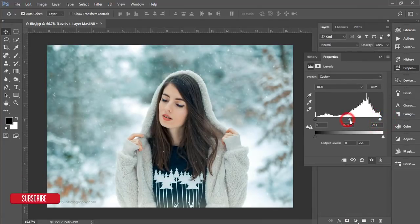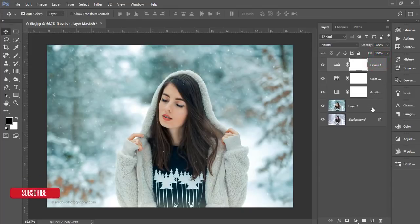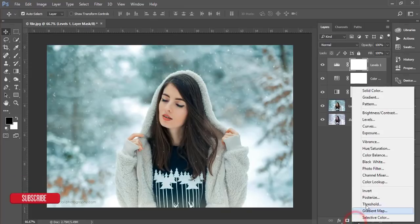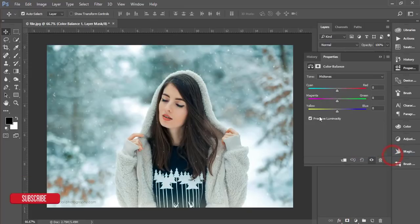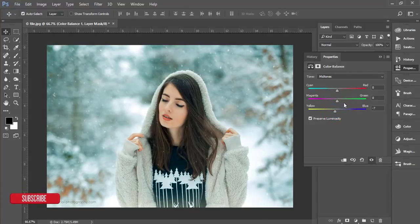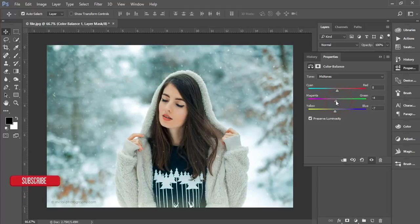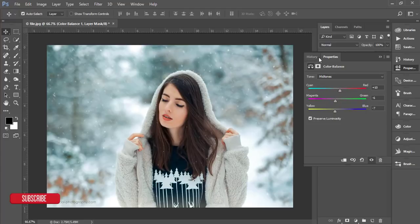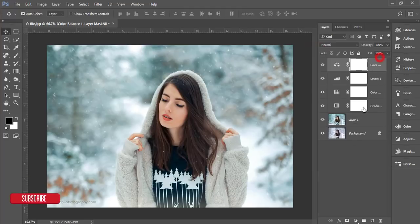After that, go to Adjustment Layer → Color Balance. I'll shift the color balance values — adjusting the midtones, and tweaking the red channel as well.